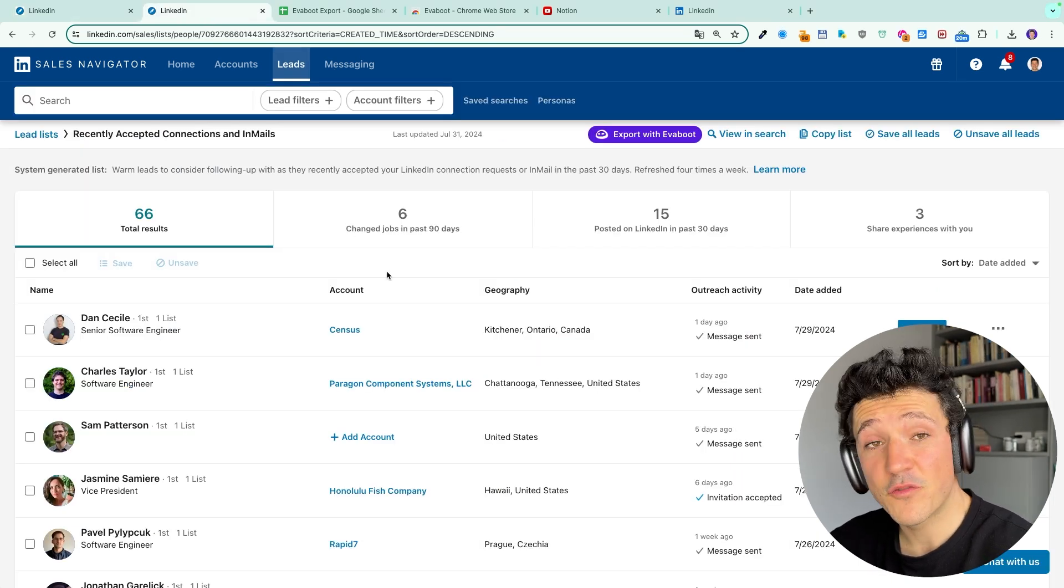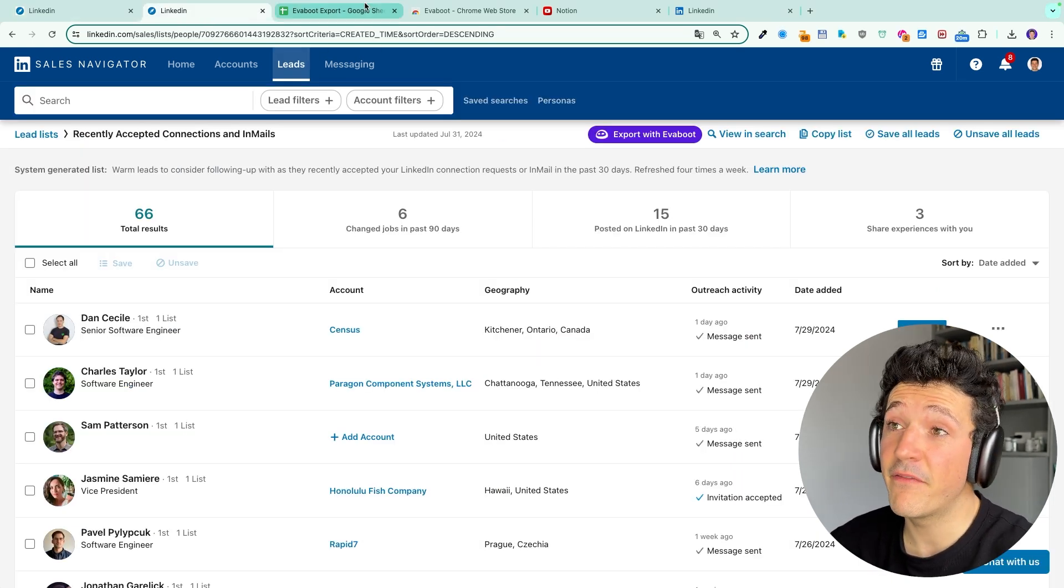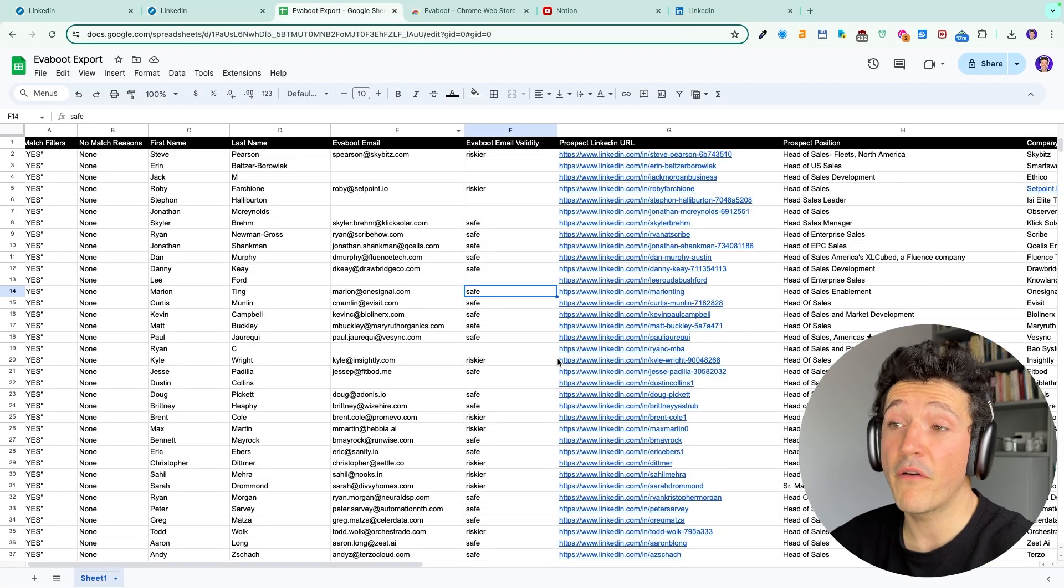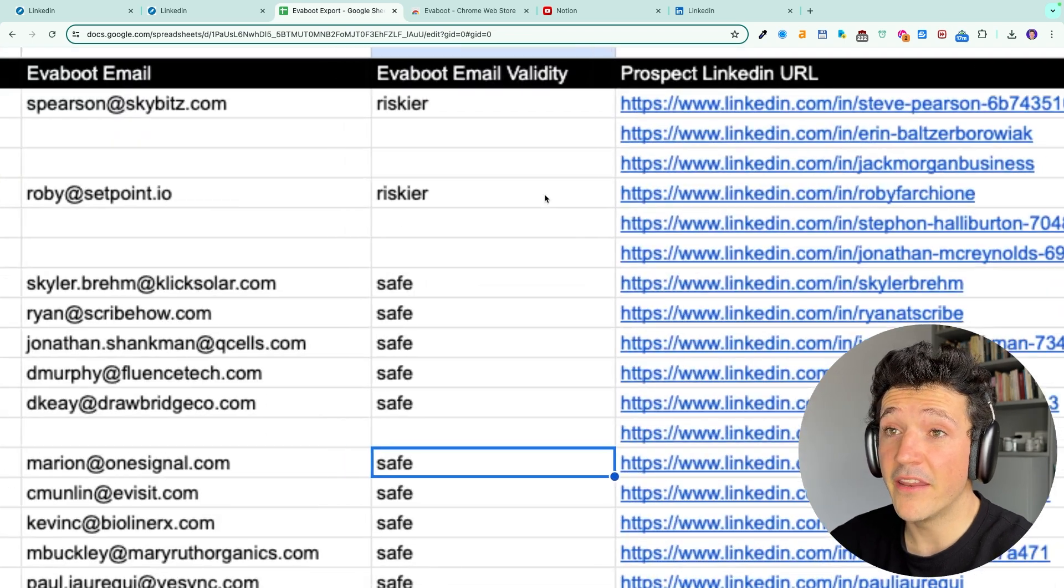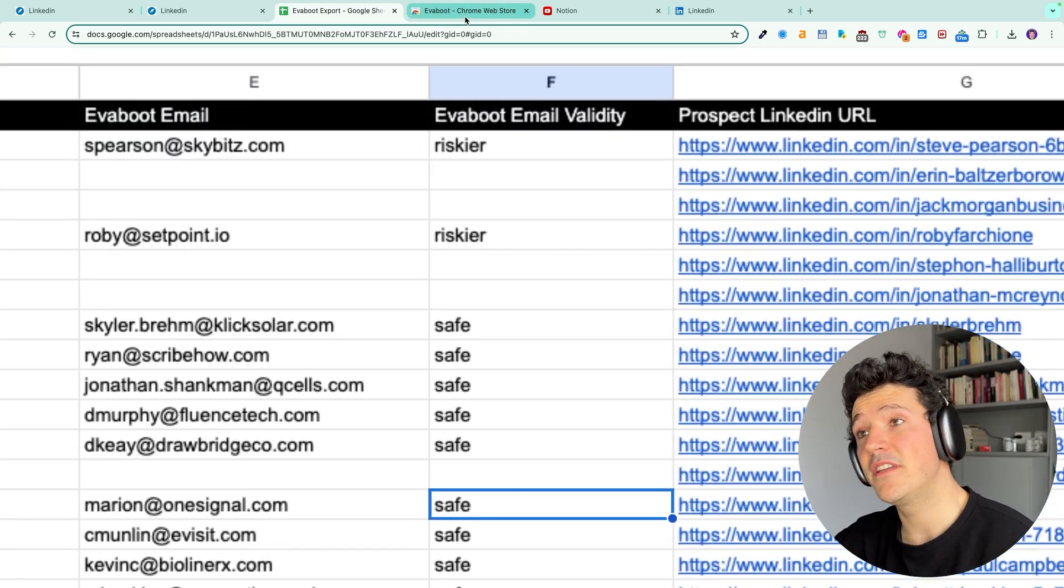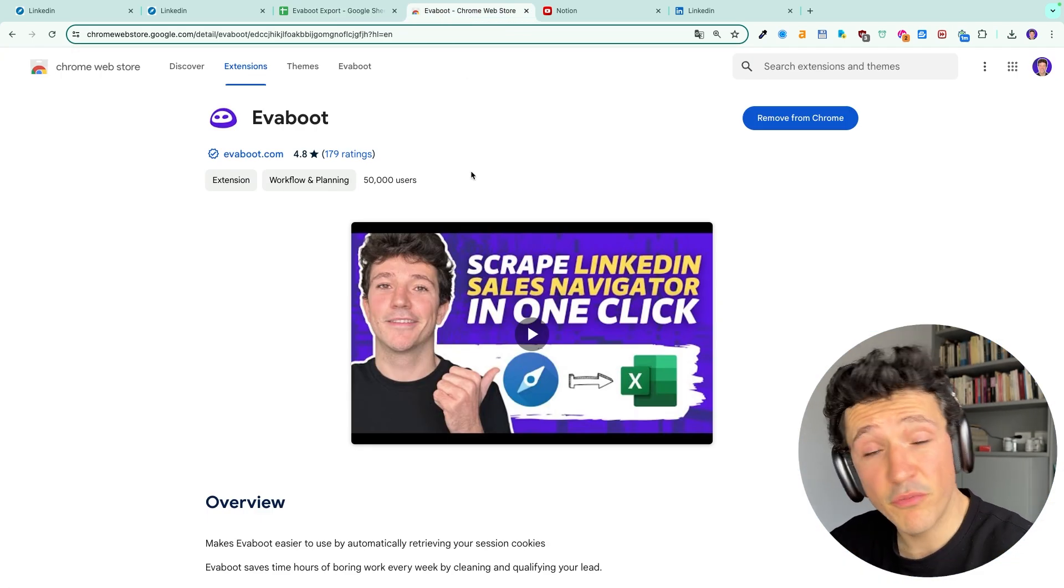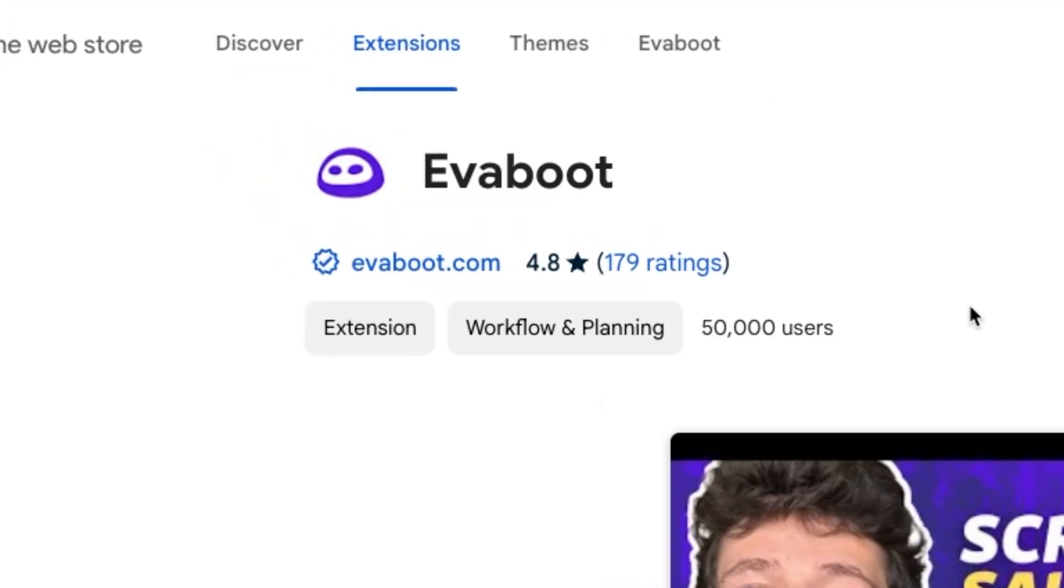like this one into a clean CSV file with professional verified emails, all that using the EVEboot Chrome extension which is a tool currently used by more than 50,000 people.